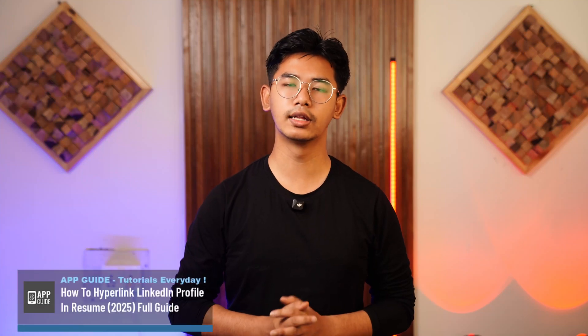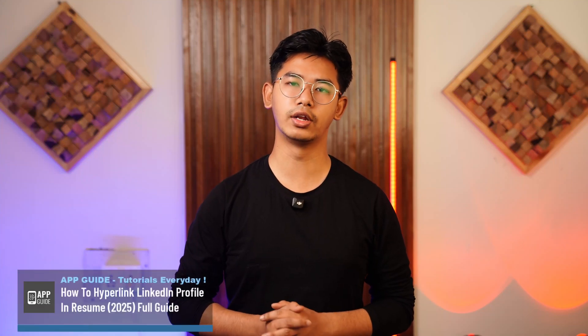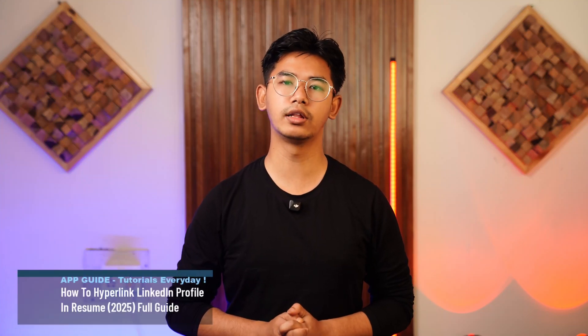How to hyperlink LinkedIn profile in resume. Hey everyone, welcome to our channel. In this video I'm going to guide you on how you can add a hyperlink to your LinkedIn profile in resume. So without any further ado, let's get started with today's video.